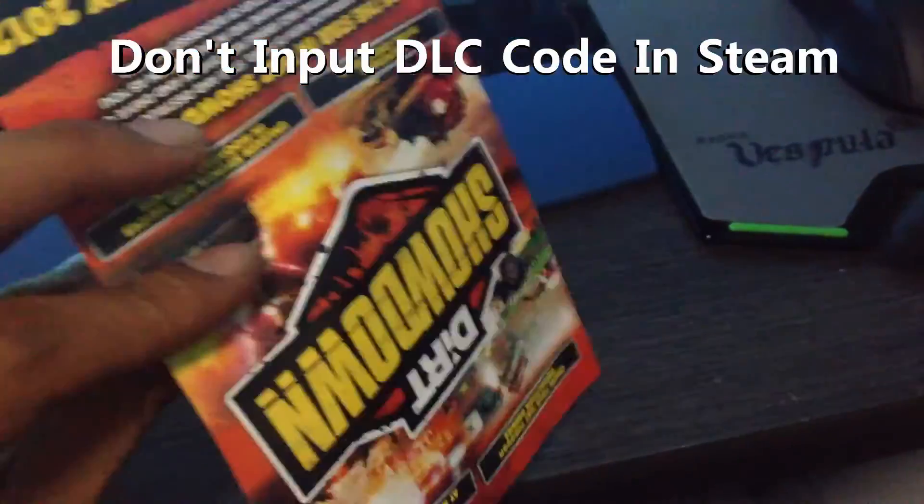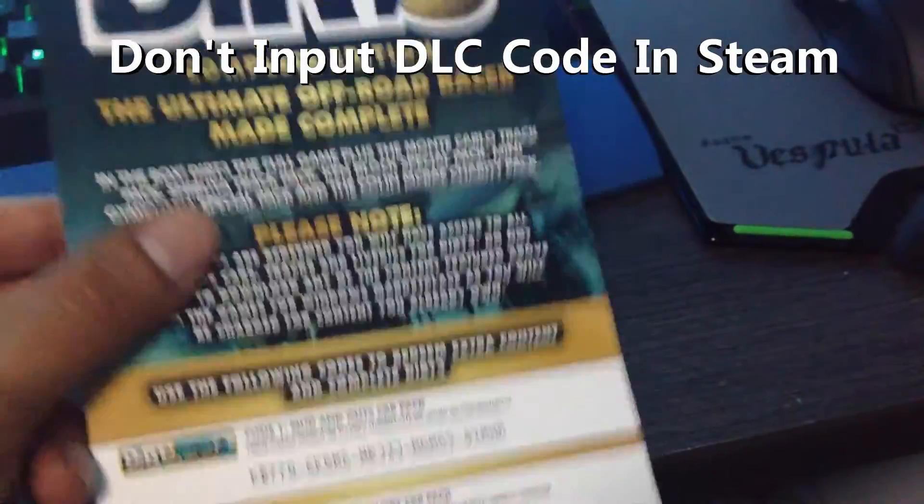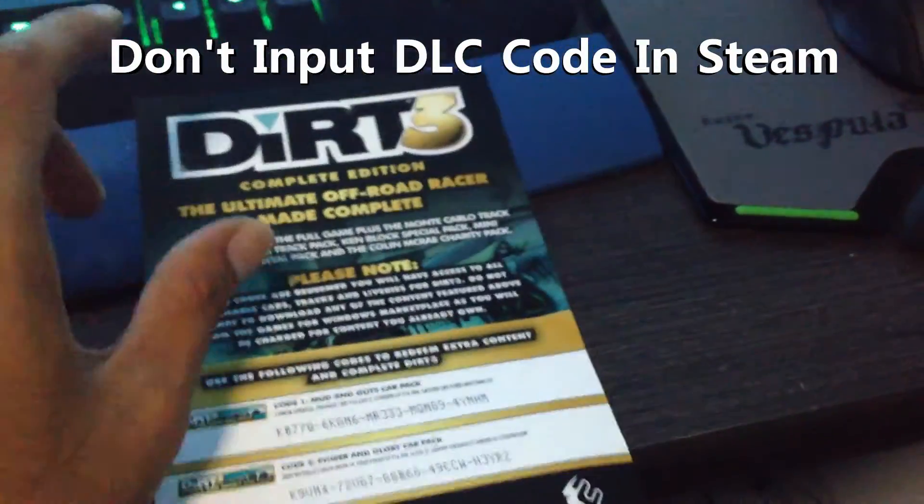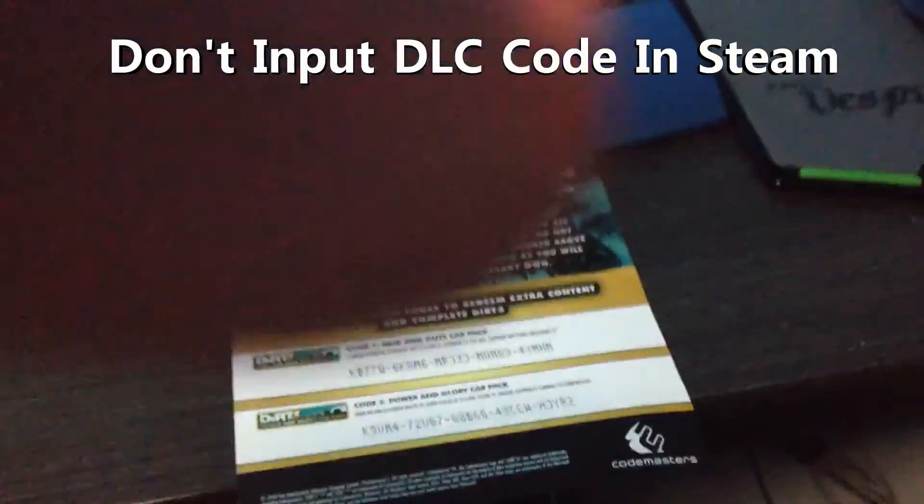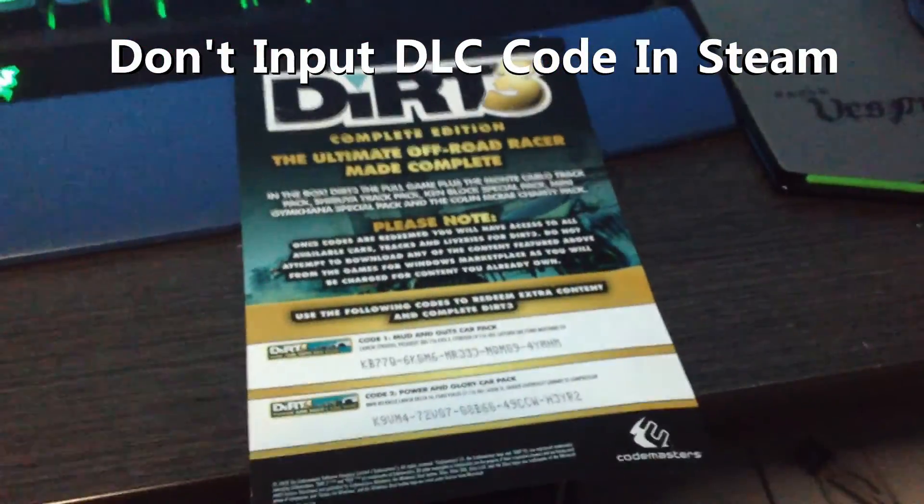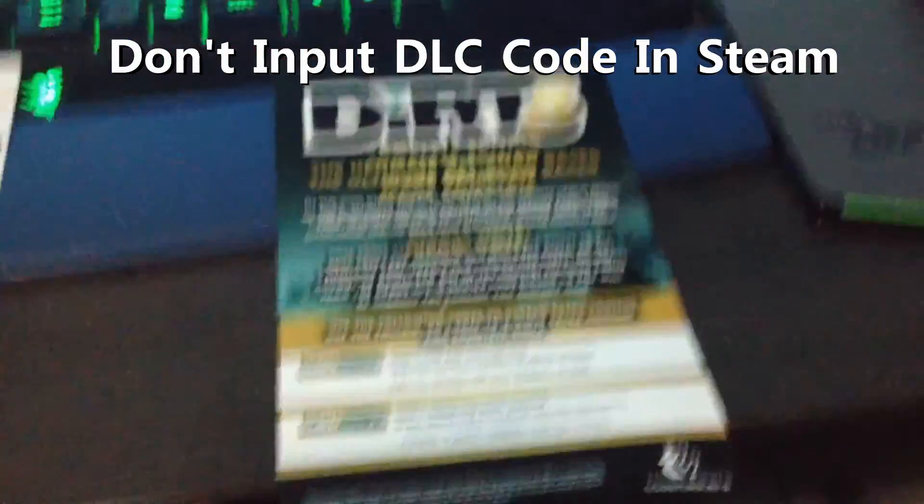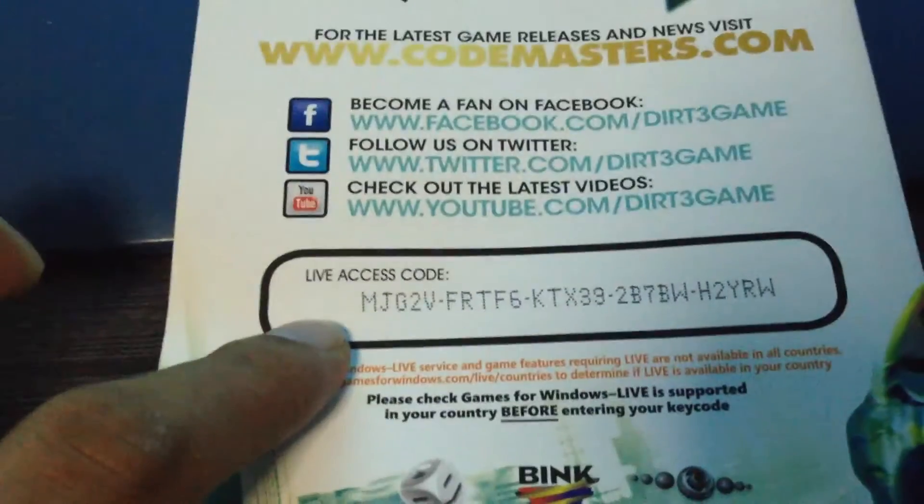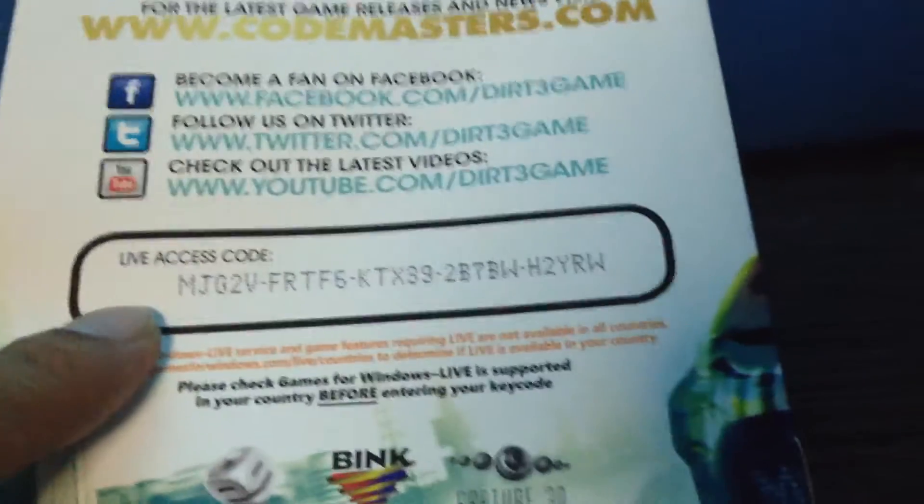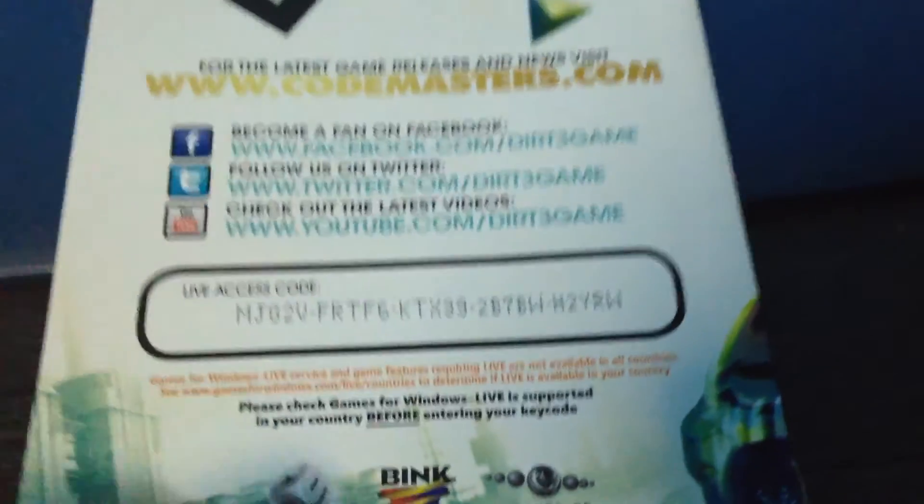Don't input that code in the Steam. Instead, you're going to use the one on the manual booklet itself, which says live access code. See that?